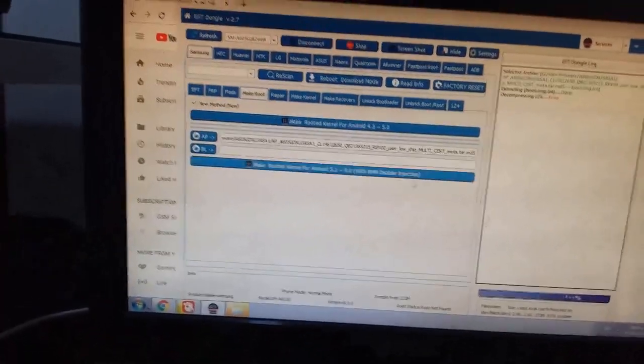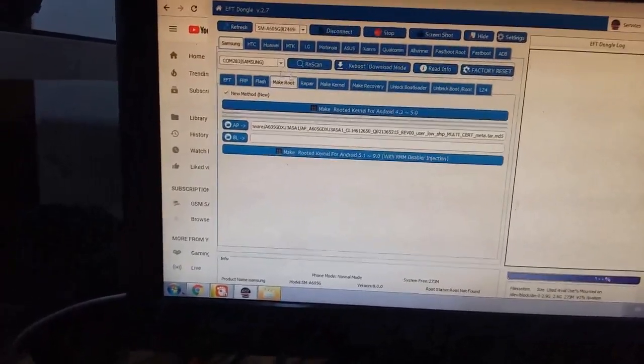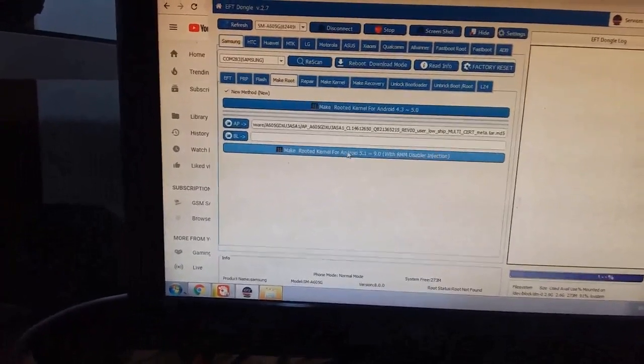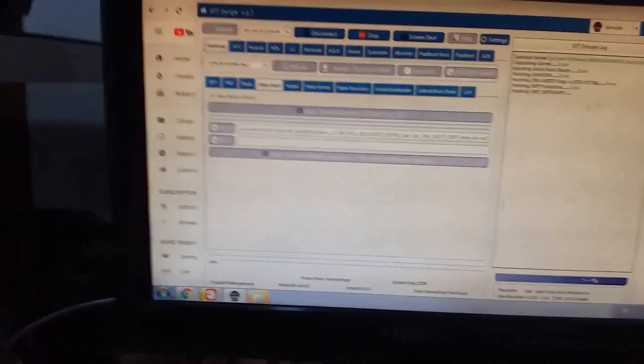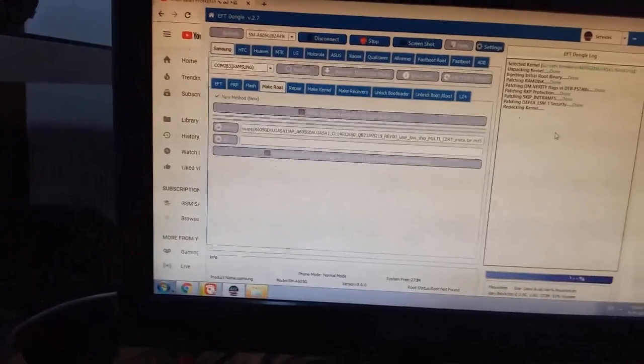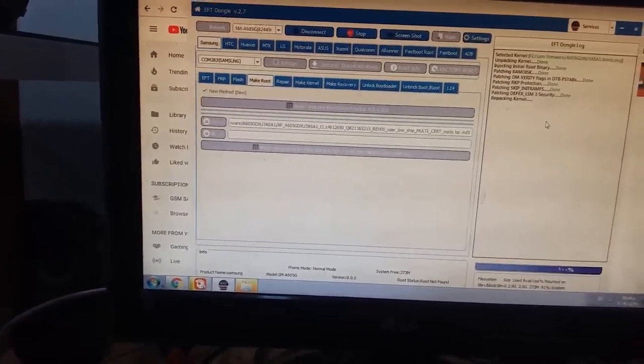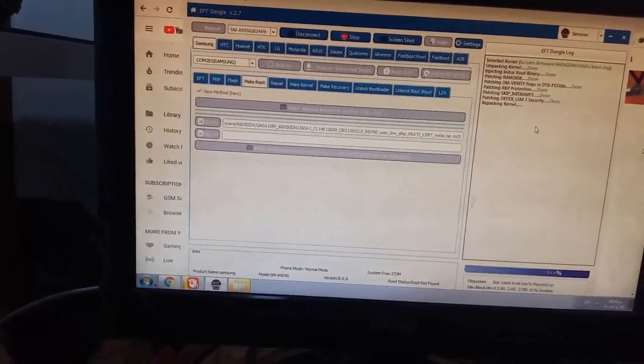Now make root. Make here rescan, reboot the phone, then try. Sometimes it fails due to bad connection, etc. So just try it and the tool succeeds, if Allah wills it.